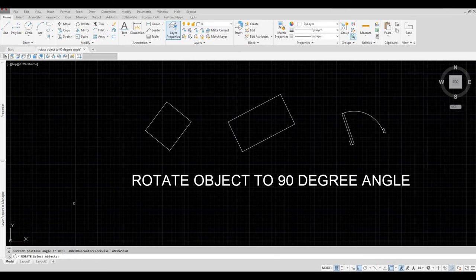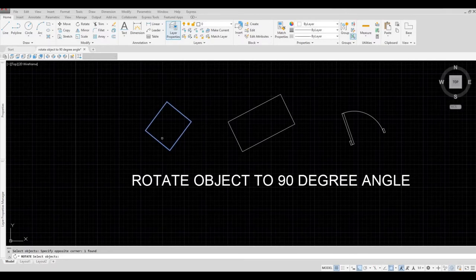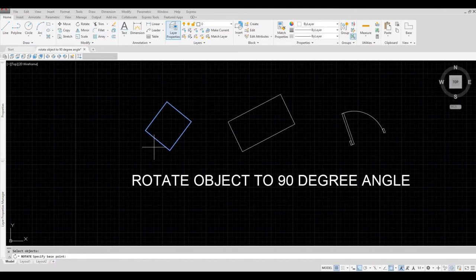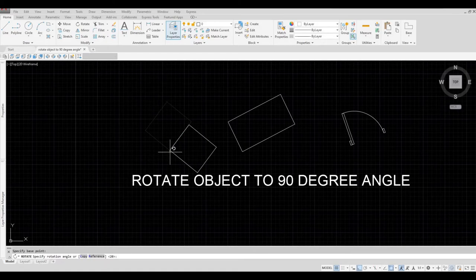It will ask you to select the object. So let's select this object and then click spacebar again. It will ask you to specify the base point. So I'm going to click this base point.